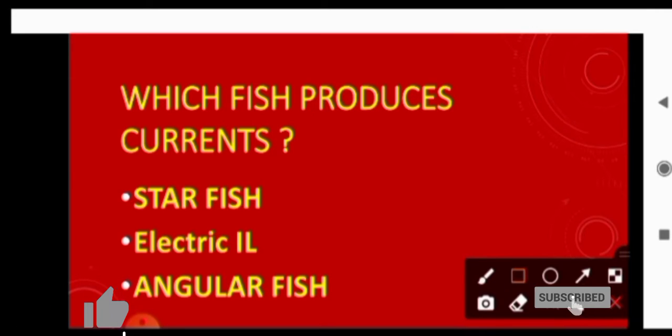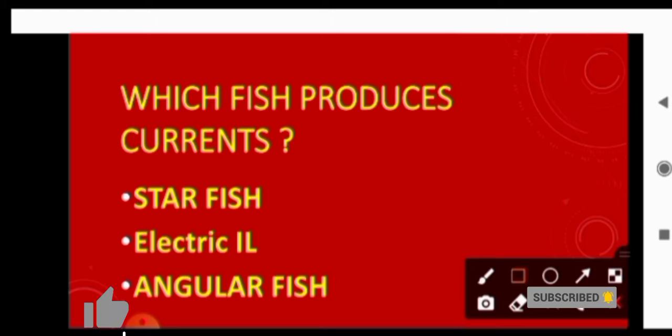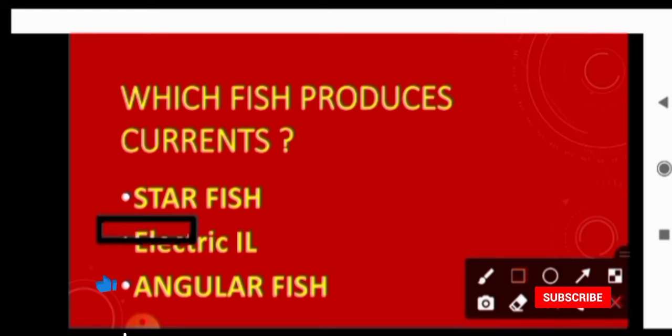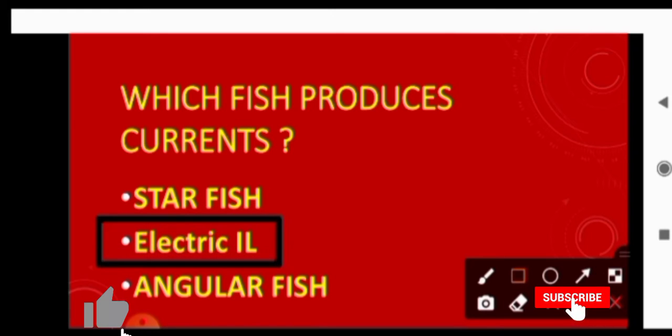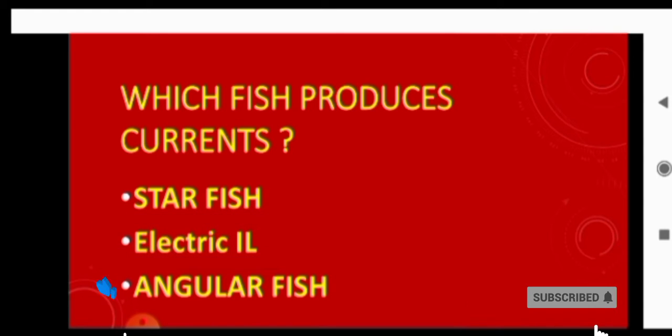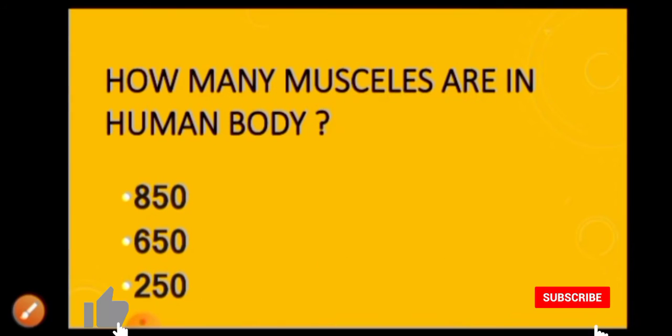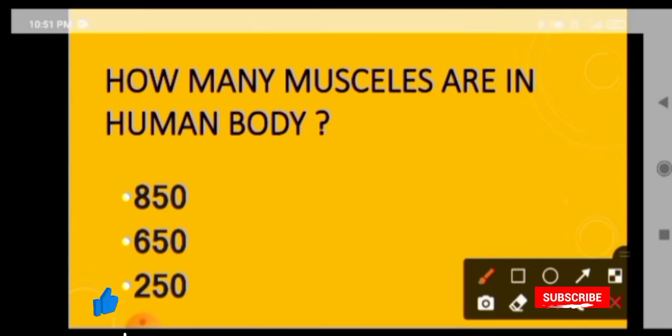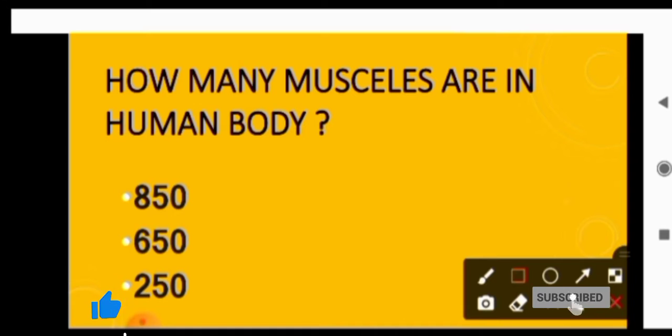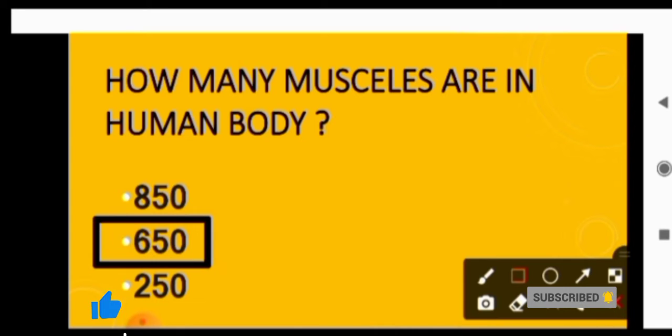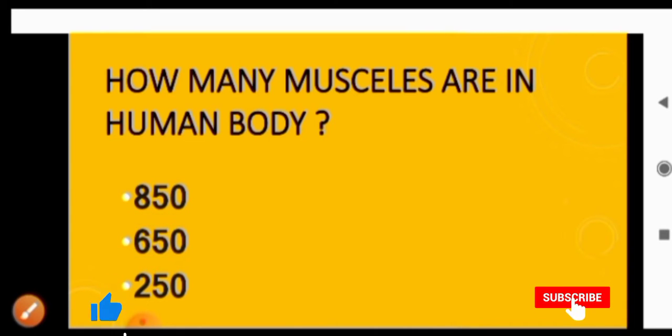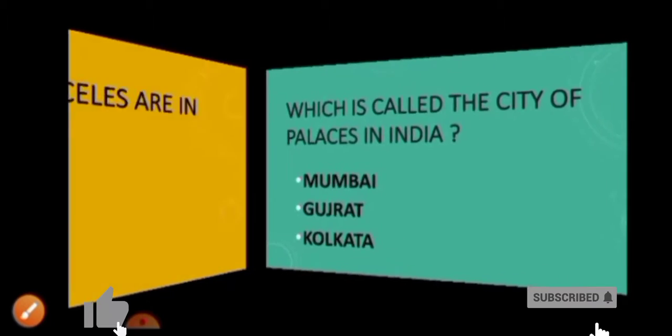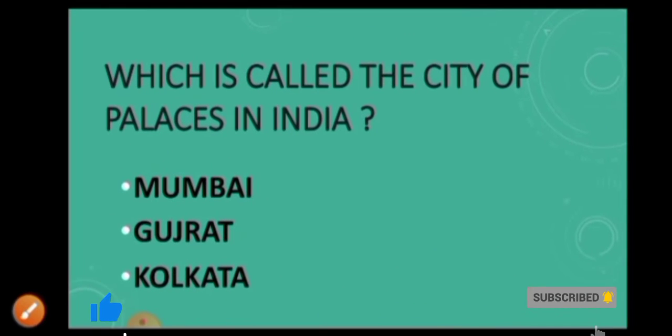Its answer is Electric Eel. Next question is how many muscles are there in human body? Its answer is 650. Next question is which is called the city of palaces in India?